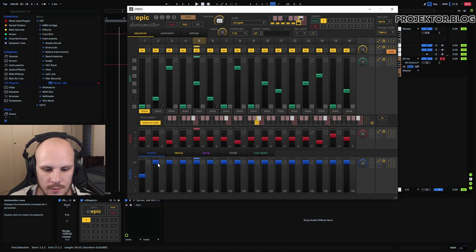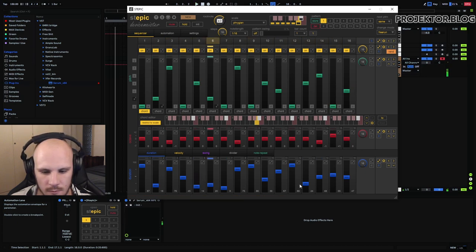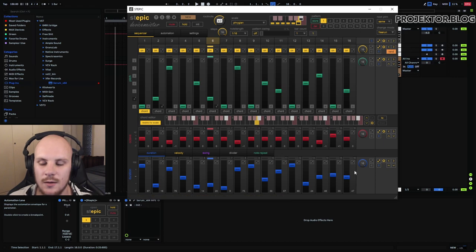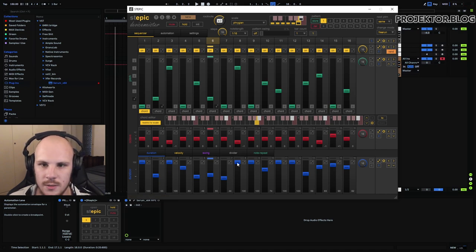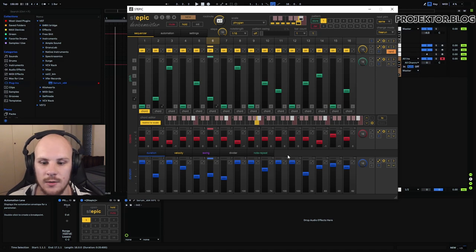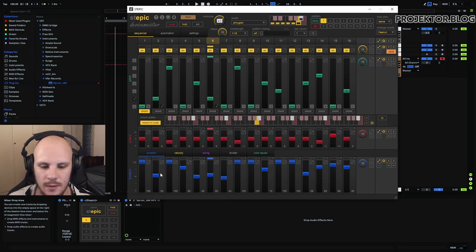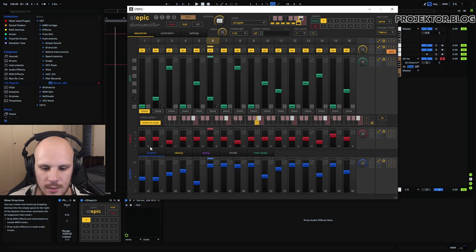Finally there's the note duration — you can set different duration amounts and again I can use these buttons to randomize everything. We're running into a little bit of a problem where we have these very low durations which are too staccato. What I can do is modify all of these notes by just pushing them up a little bit — it will push all of the sliders up. I can push them down, I can push them up again — I have a lot of control over all of the sliders together, which is very powerful because it's very quick.